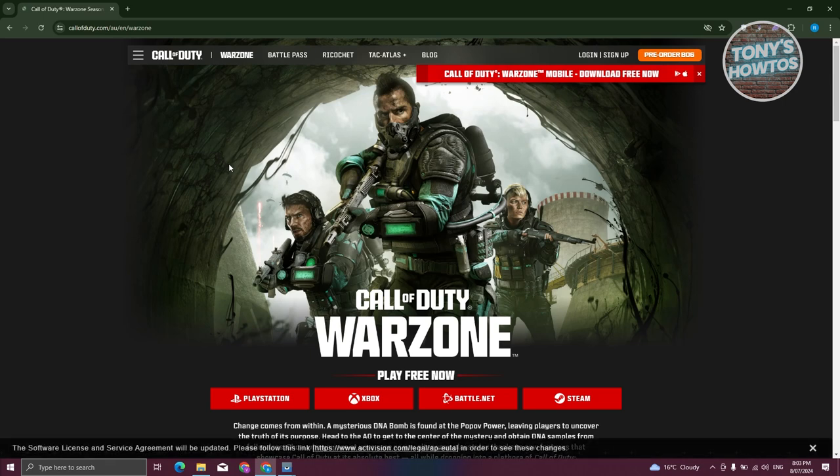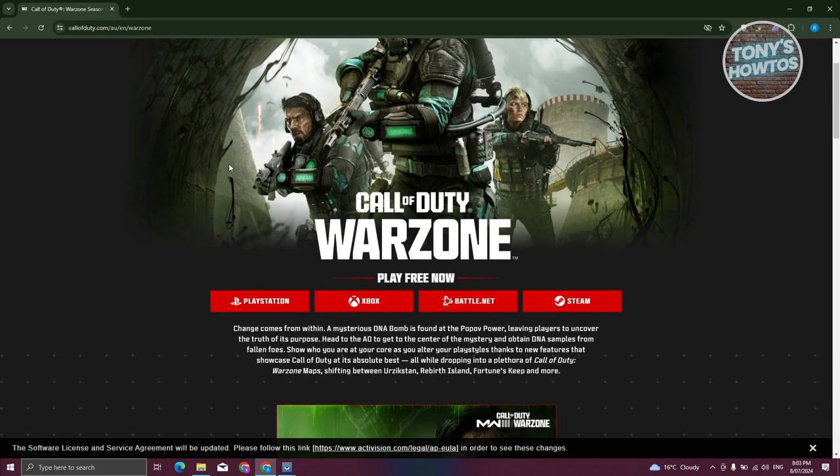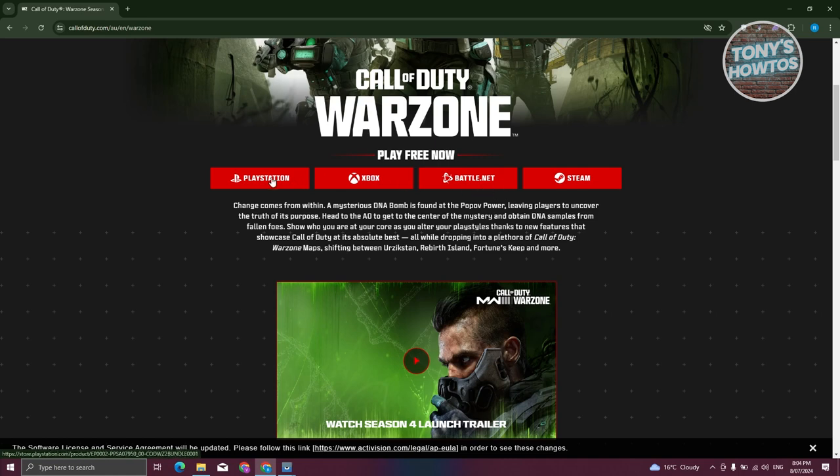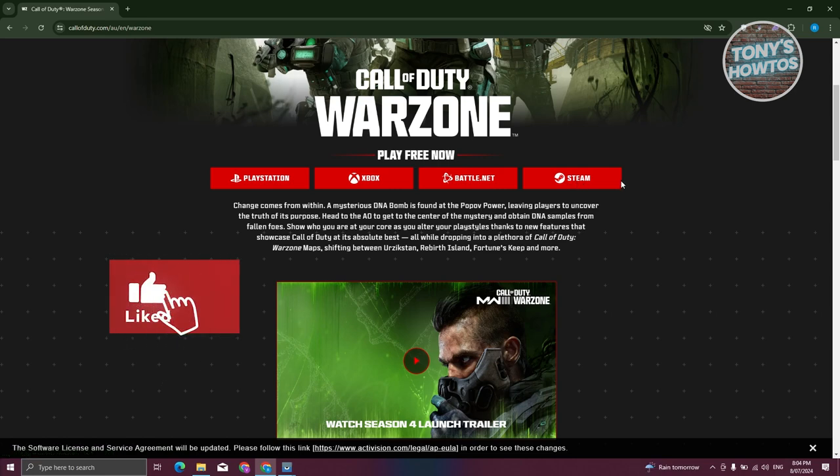We need to scroll down a bit here. There's actually different ways of playing Call of Duty. You have the option to play this on PlayStation, Xbox, Battle.net, or Steam. If you want to get this either in Battle.net or Steam, you need to download the respective app for that.